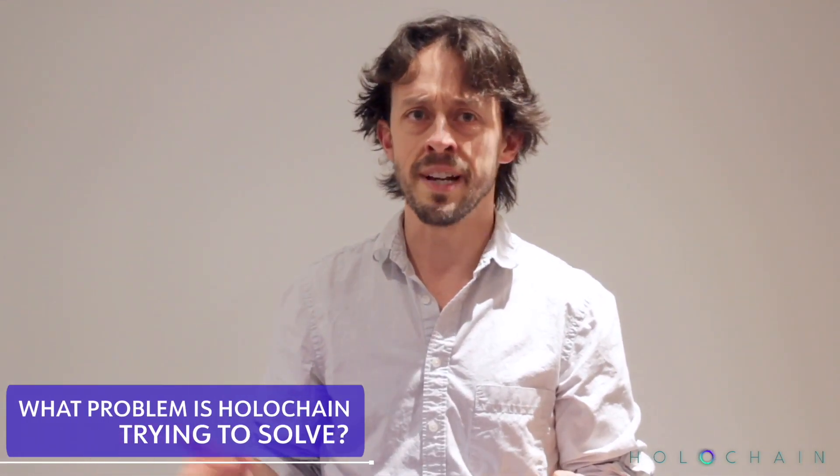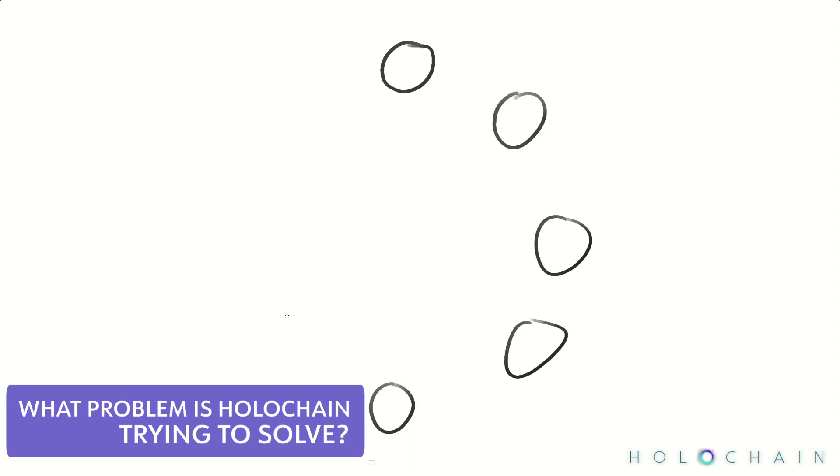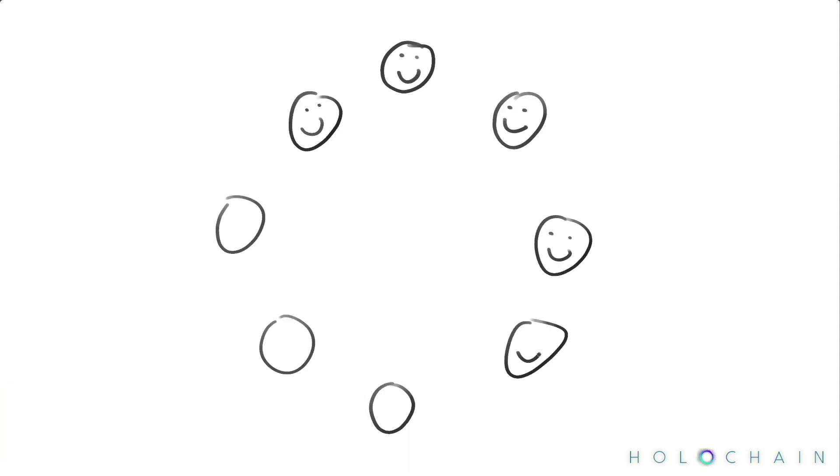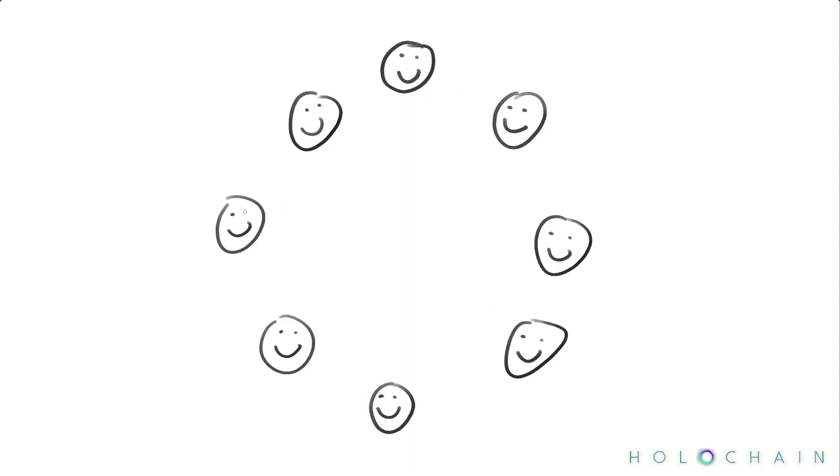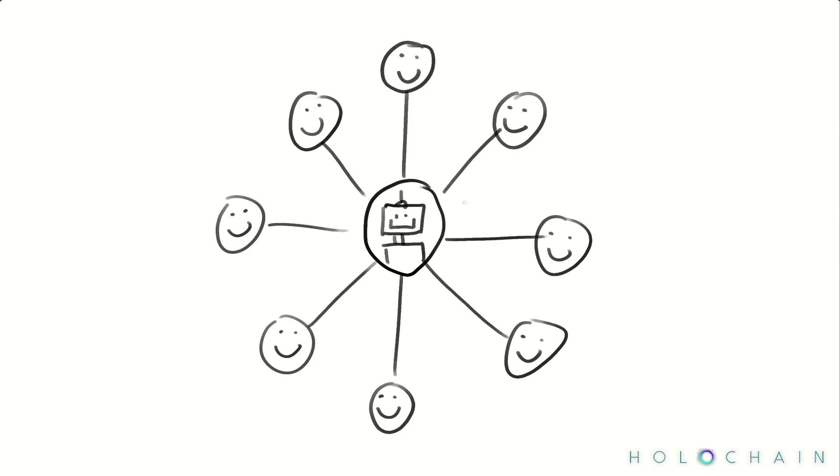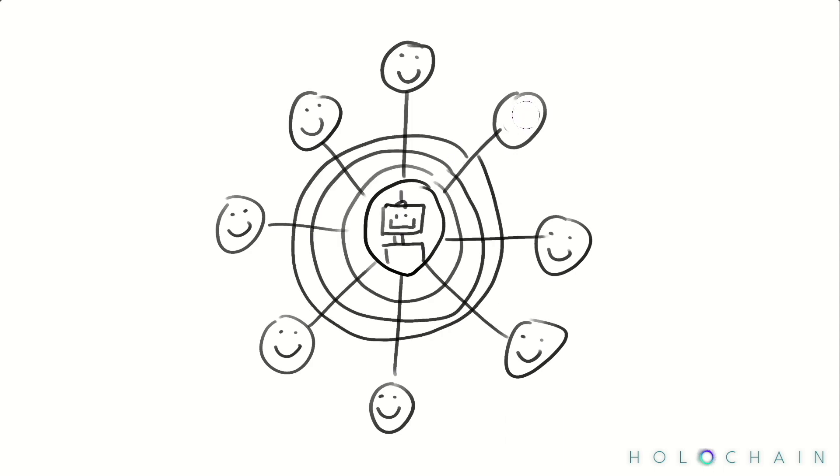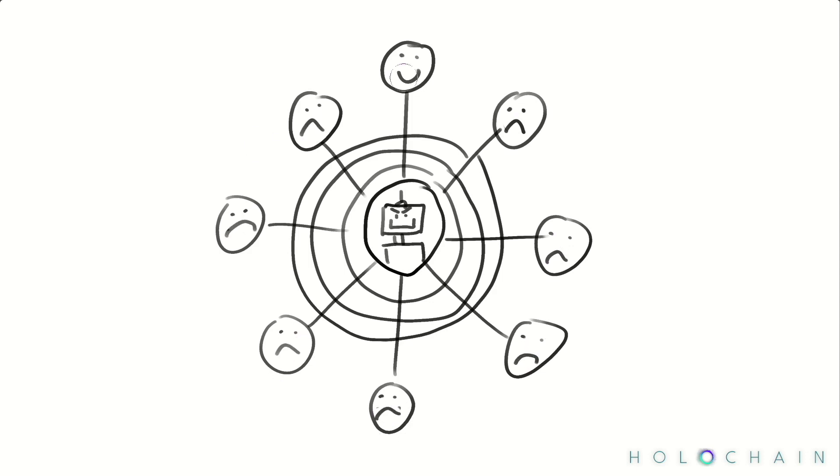What problem is Holochain actually trying to solve? Generally, it's the same problem that everyone in the D-Web space is trying to solve. Concentration of power, which leads to loss of human agency, which leads to all sorts of other nasties. Everything from my internet is down and I can't access my reports now, to a major democratic nation just got hacked by social media and now it's throwing 500 errors.